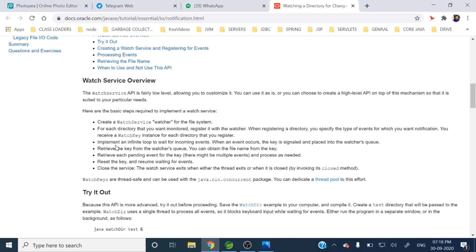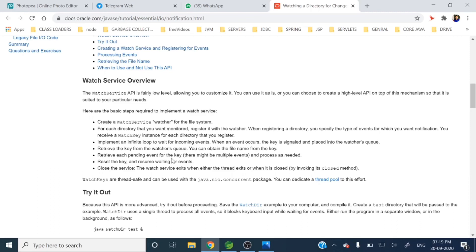Here are the basic steps required to implement the watch service. Create a WatchService watcher for the file system. For each directory that you want to monitor, register it with the watcher. Implement an infinite loop to wait for incoming events. When an event occurs, the key is assigned and placed into the watcher queue. Retrieve each pending event for a key, then reset the key and resume waiting for events.